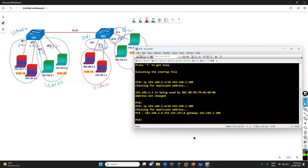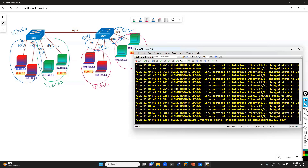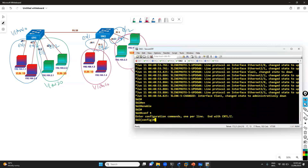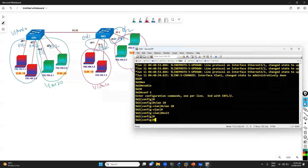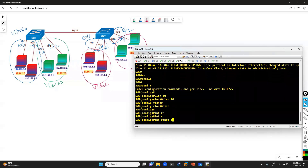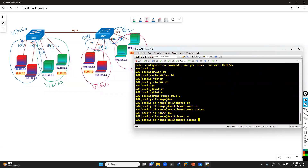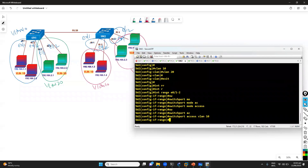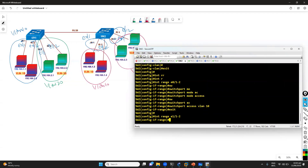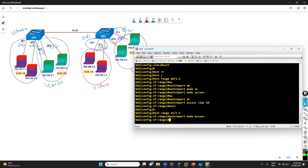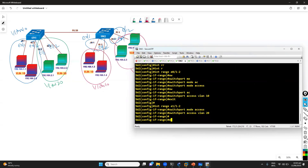Now we'll go to switch 2 and configure the basic things. We'll create VLAN 10 and VLAN 20, and assign the ports: interface E0/1 to E0/2 with 'switchport mode access' and 'switchport access VLAN 10'. Likewise, I'm going to assign port E1/1 and those two ports on the other side to VLAN 20 — 'switchport mode access' and 'switchport access VLAN 20'.